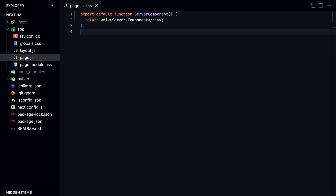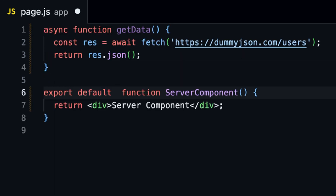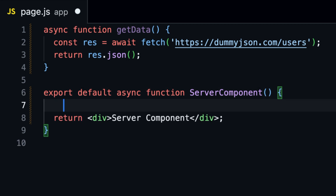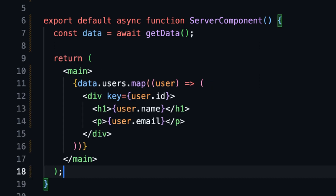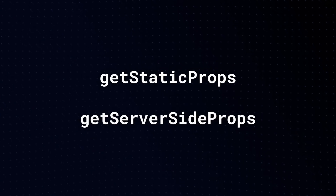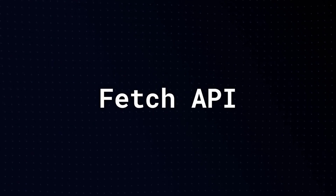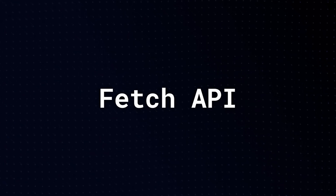To trigger dynamic rendering for a server component, we need to fetch data, because Next.js will switch to dynamic rendering when it detects uncached data or a dynamic function in the page. When we fetch data and call it from within the component, Next.js will switch to dynamic rendering because it detects uncached data. In Next.js 12, we determined rendering using either getStaticProps or getServerSideProps. But in Next.js 13, those don't exist anymore. Instead, Next.js 13 uses the native fetch API — a huge change that combines everything into one API.